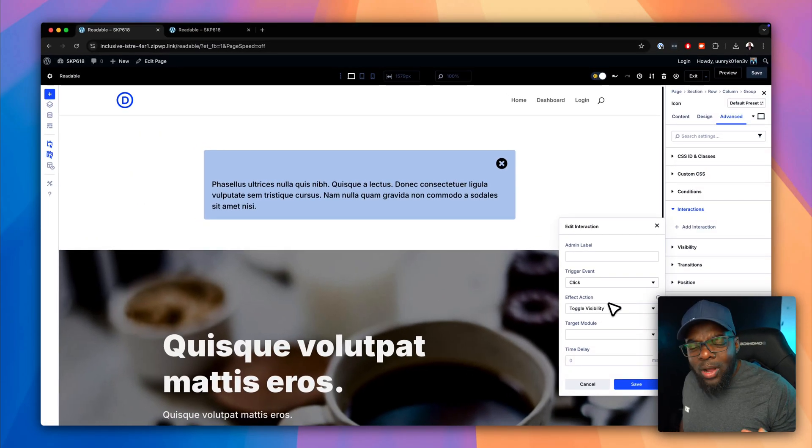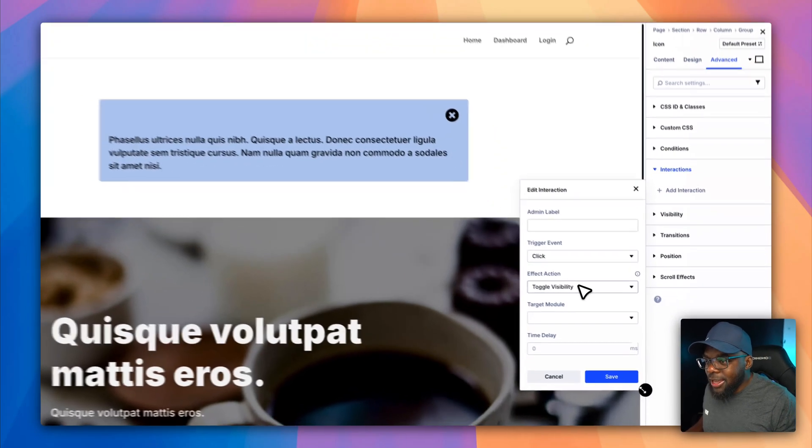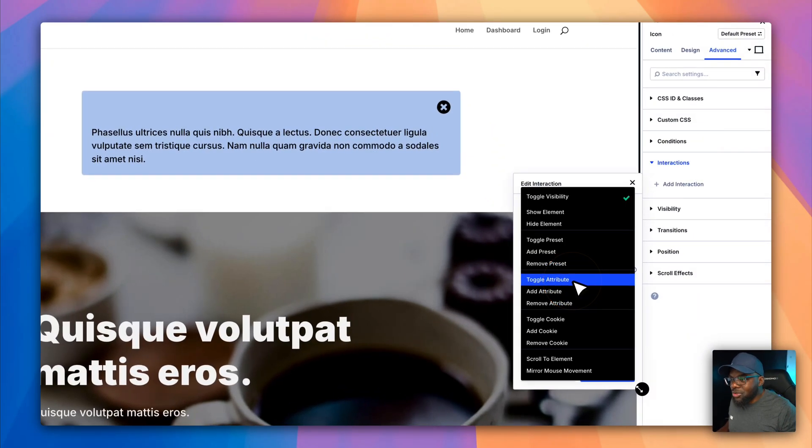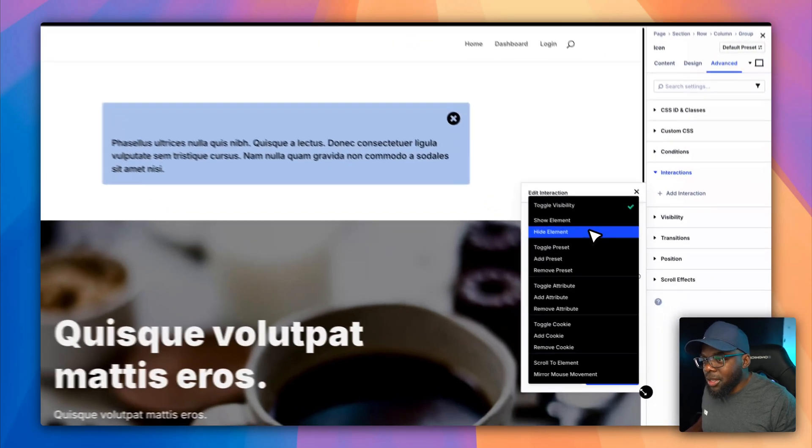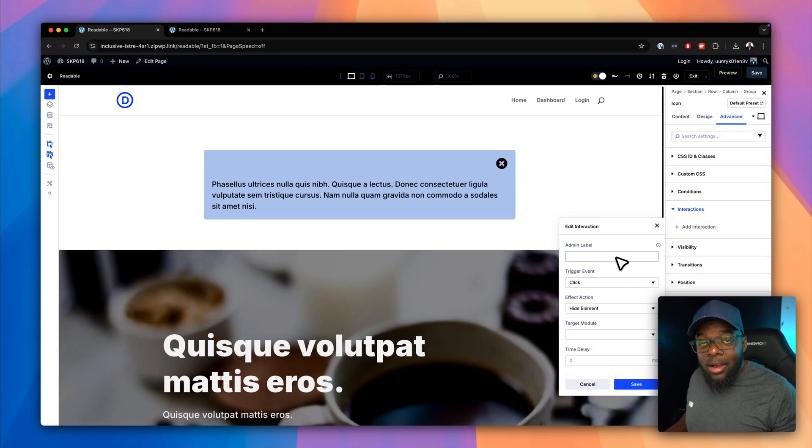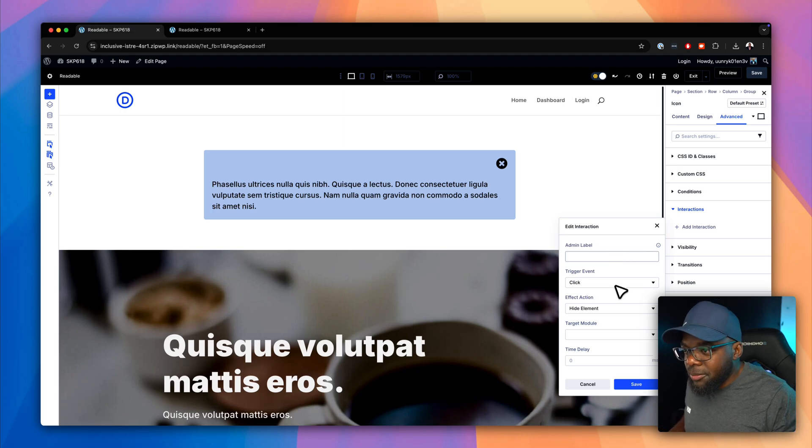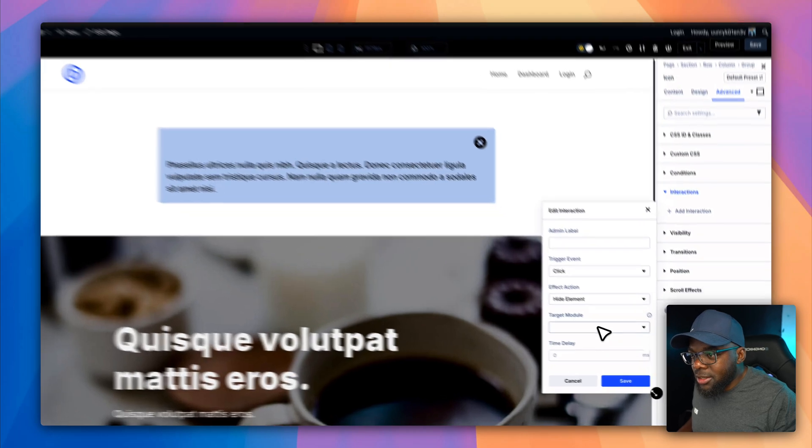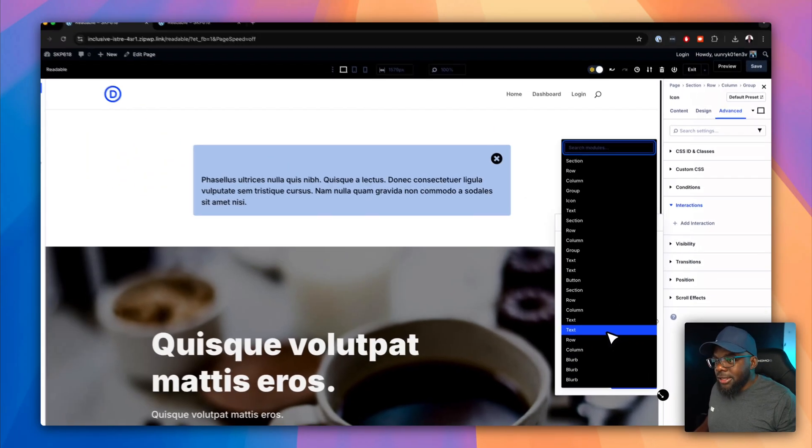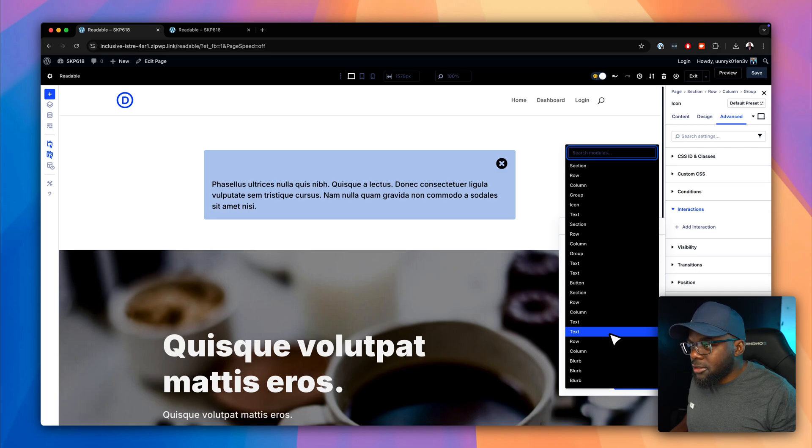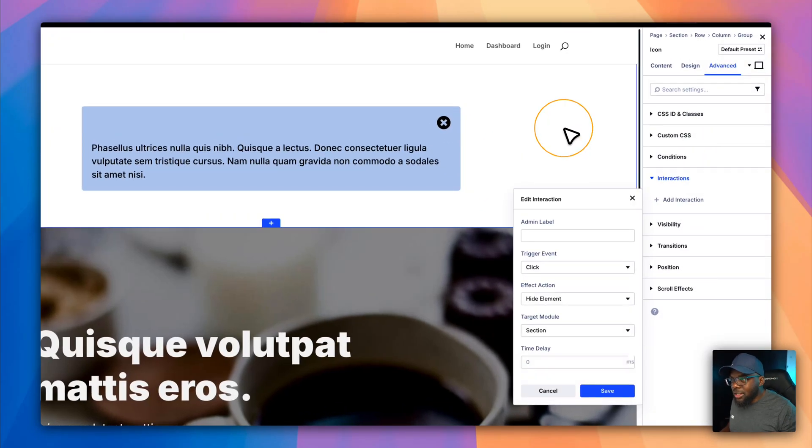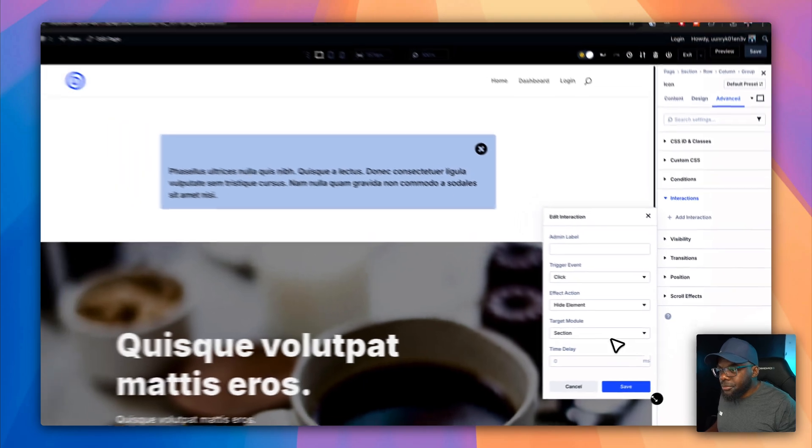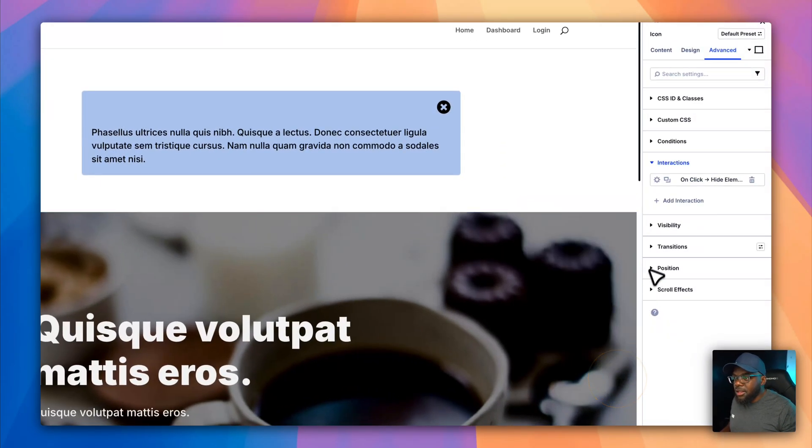So over here now, the effect, what needs to happen after you click? That's the question. And in this case, I want to hide elements. Hide elements. Now that I have my action, what is the target module? And my target module here is going to be that section. So I need to name the section, by the way. But anyway, let's just try this. But ideally, you need to name the section so that you know at least what you're doing. So let's save this.